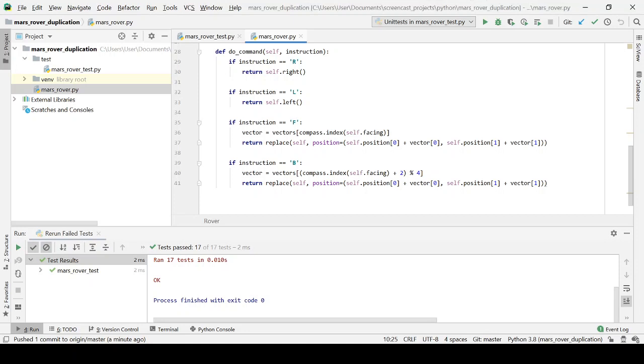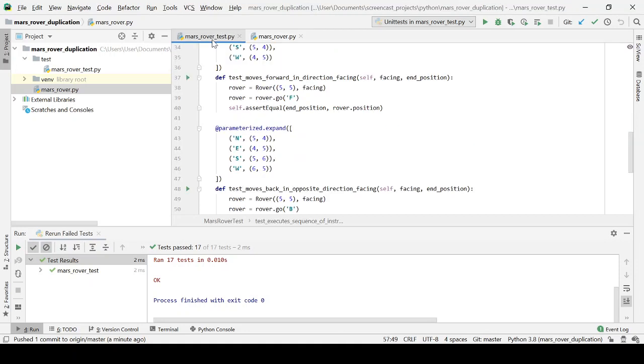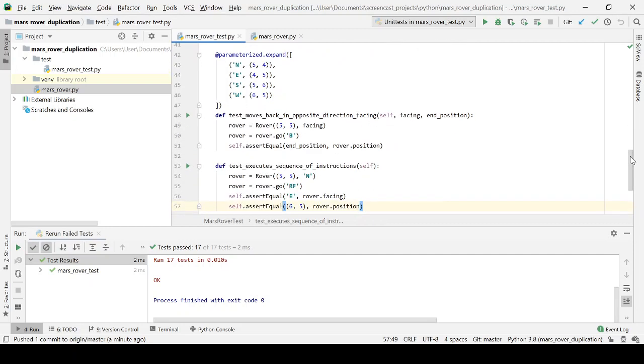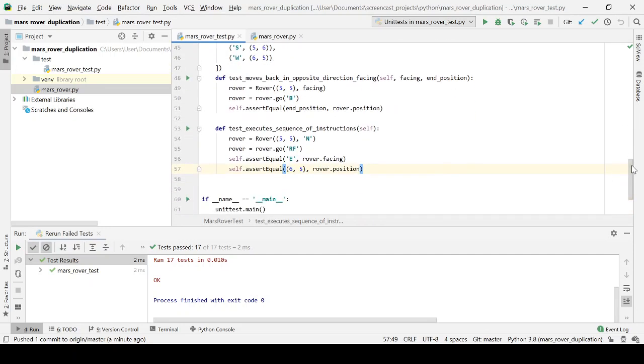So we fast forwarded a little bit here. I've added some more tests. Let's just take a look at that for moving forward and backwards and for executing sequences of instructions.